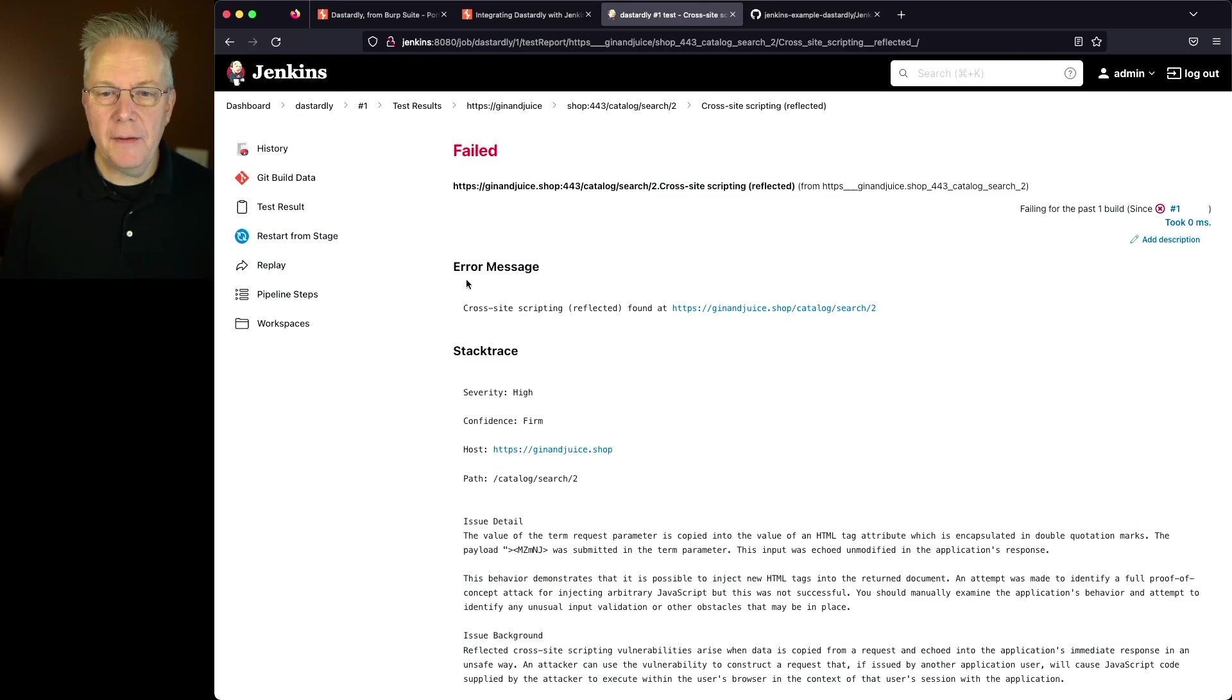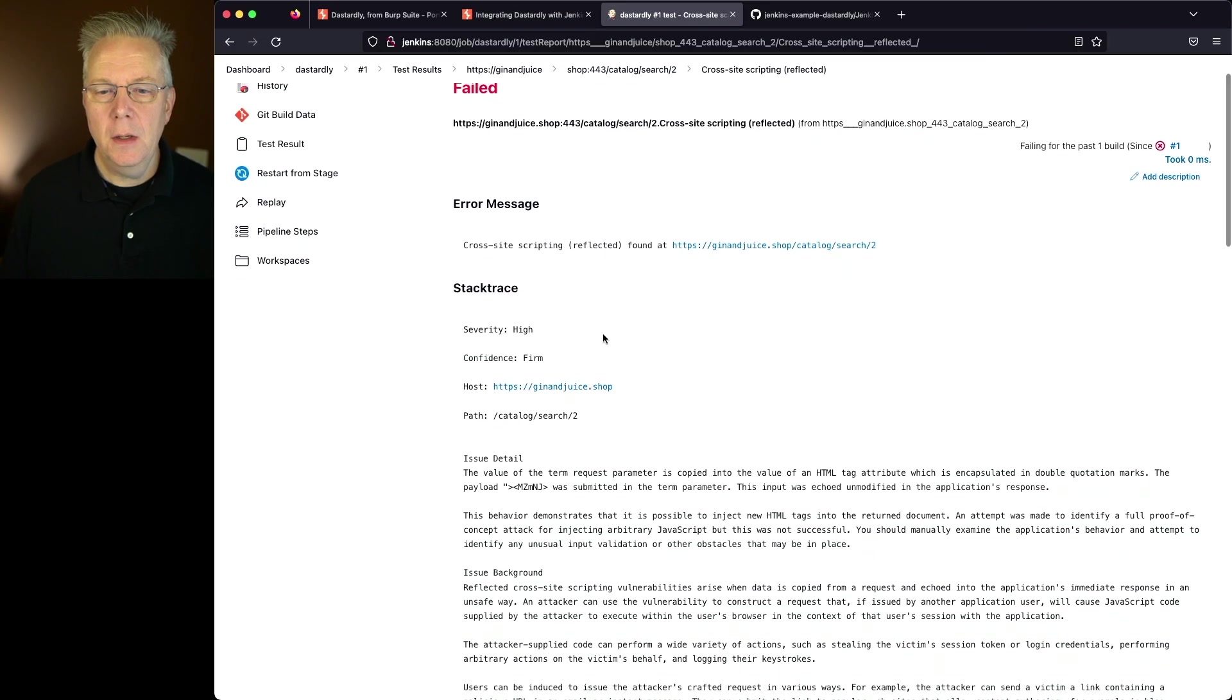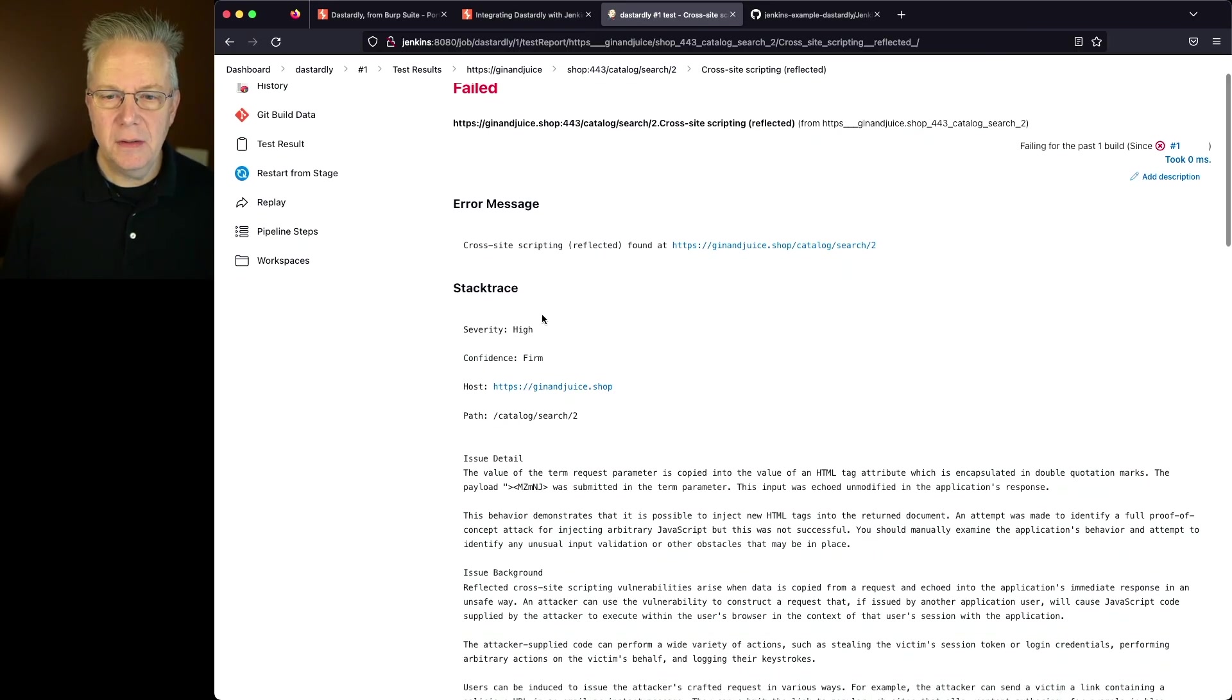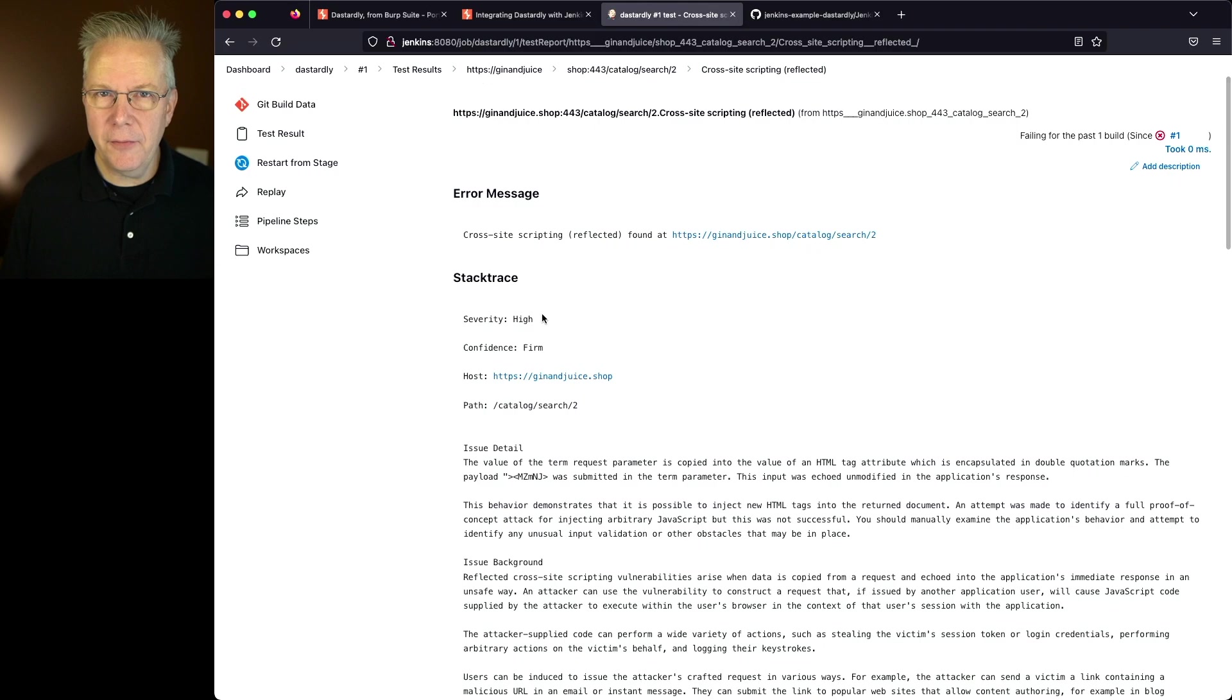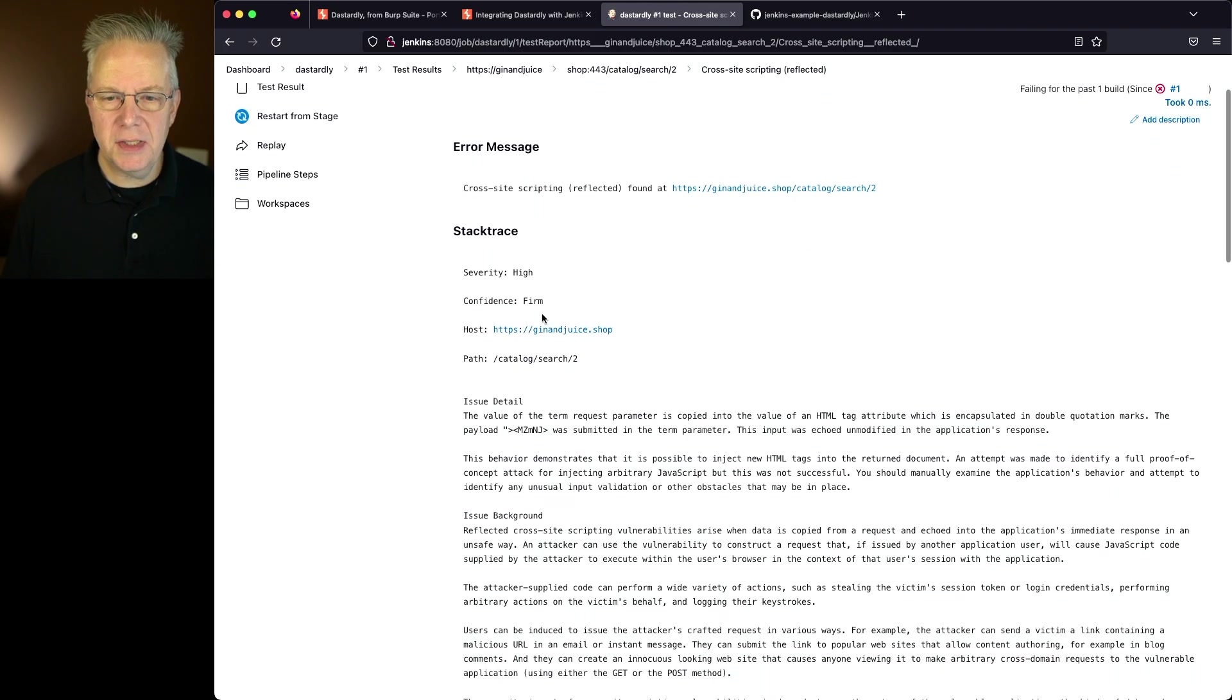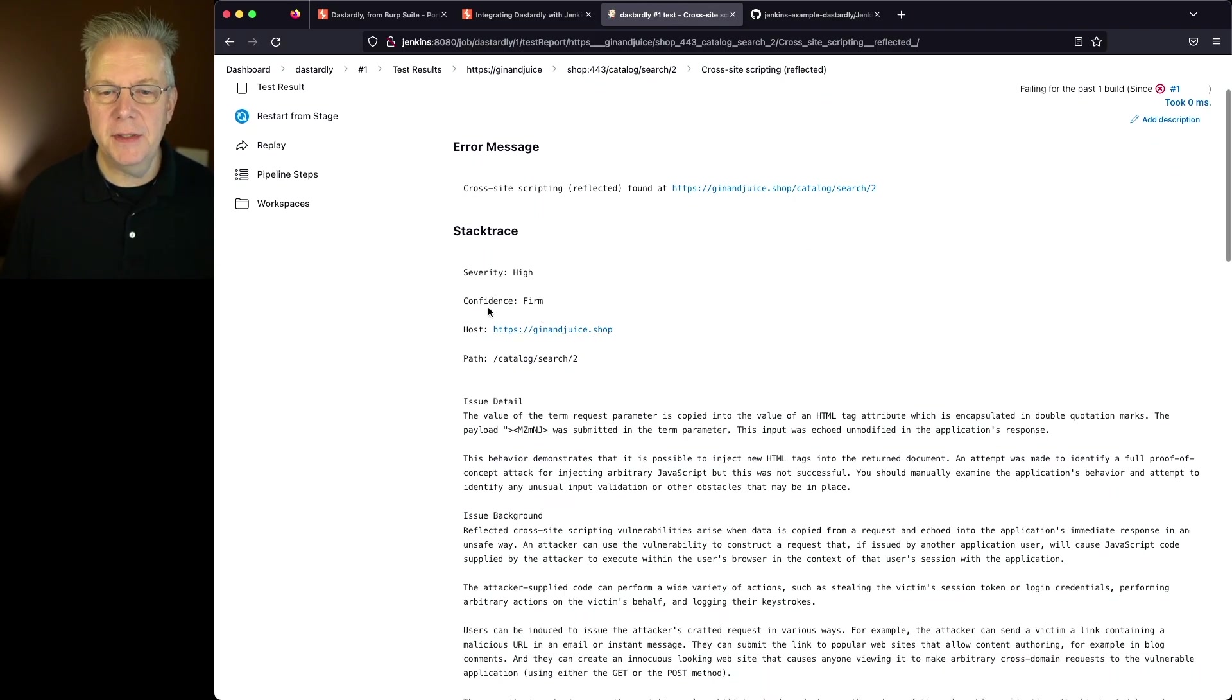First off we get an error message, cross-site scripting, and then we get a full stack trace. Notice all the information that's given to us in the stack trace: severity, confidence, what the host was, what the path was.